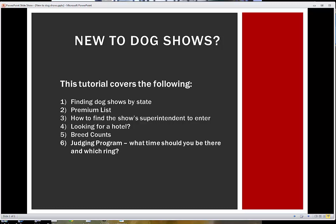The tutorial is going to show you how to find dog shows, find the premium list for the dog shows, get to the superintendent's website where you can make an entry online, how to find hotels in the area, how to look up the breed counts, and the judging program, which are available after the entries close.